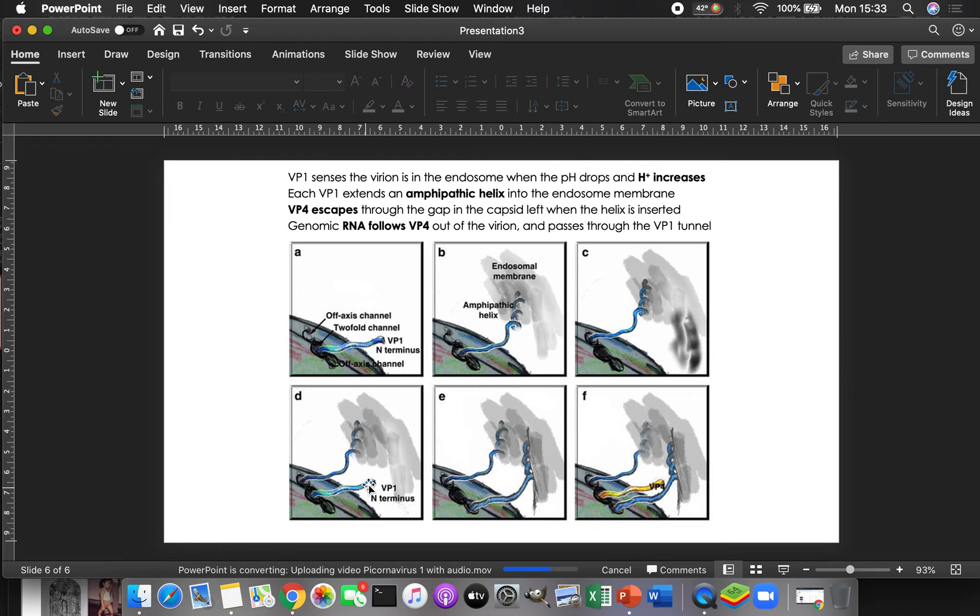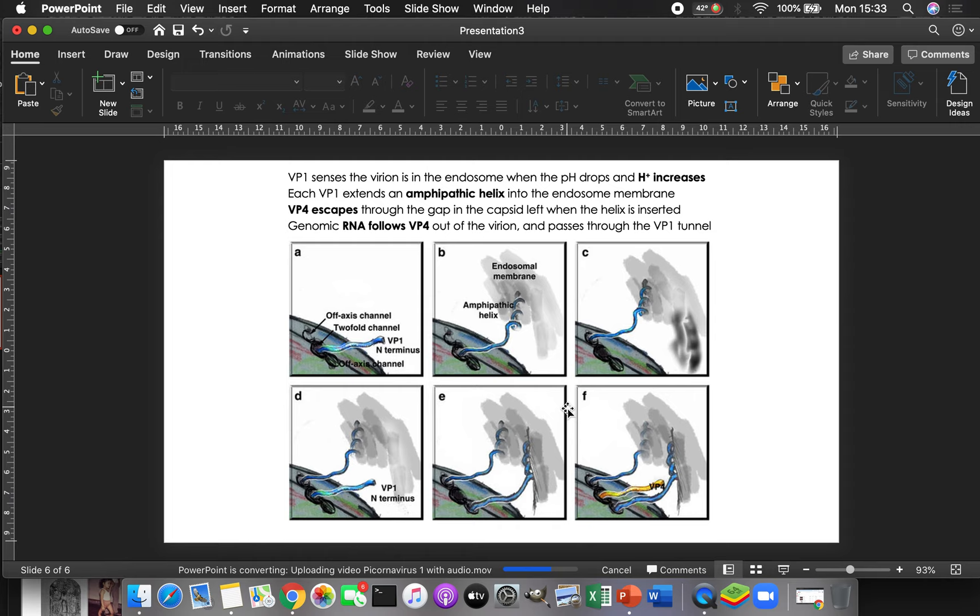Then the other end of VP1. So this is the C terminus of VP1. Here's the N terminus of VP1. It is going to come out of the hole. And drag VP4 with it and drag the RNA out. So VP1 and VP4 come out, and the RNA comes out with them because they're holding on to the tail, they're holding on to the VPG that is on the genome. That's the idea there.